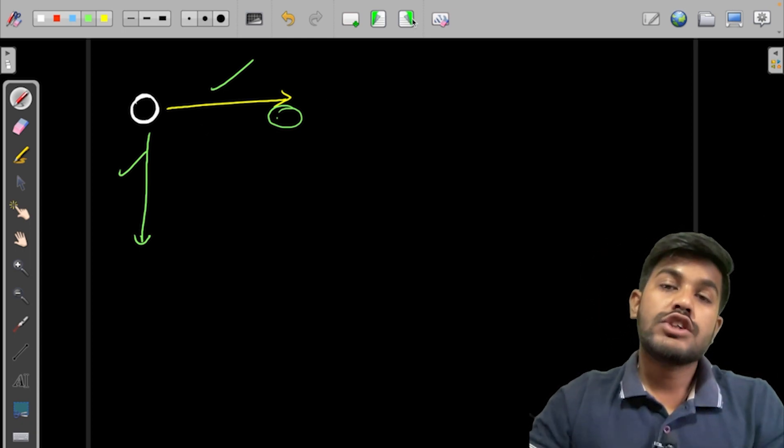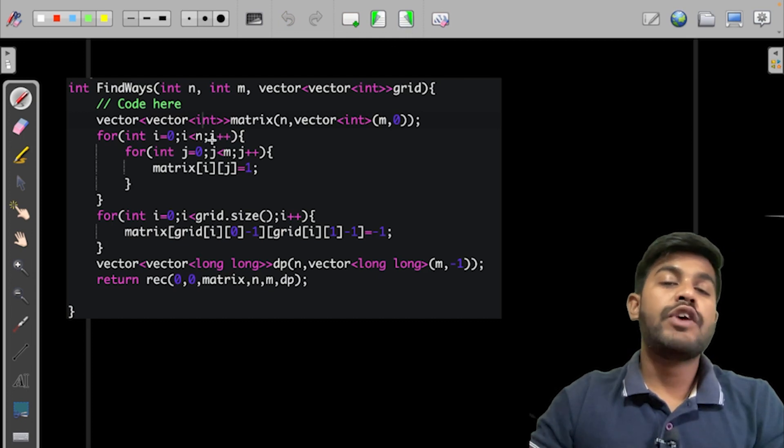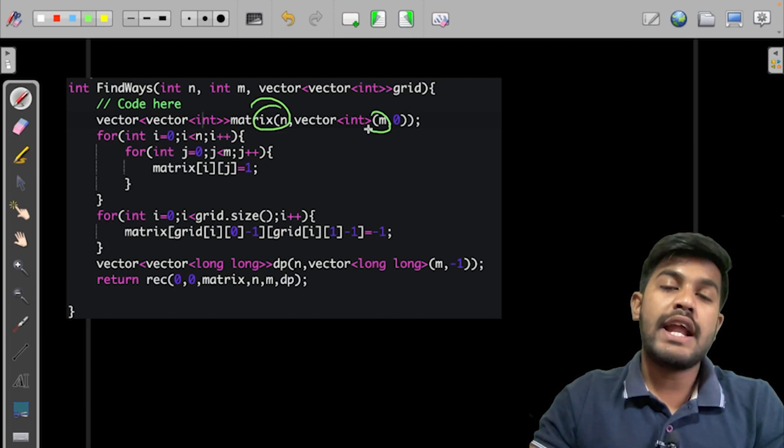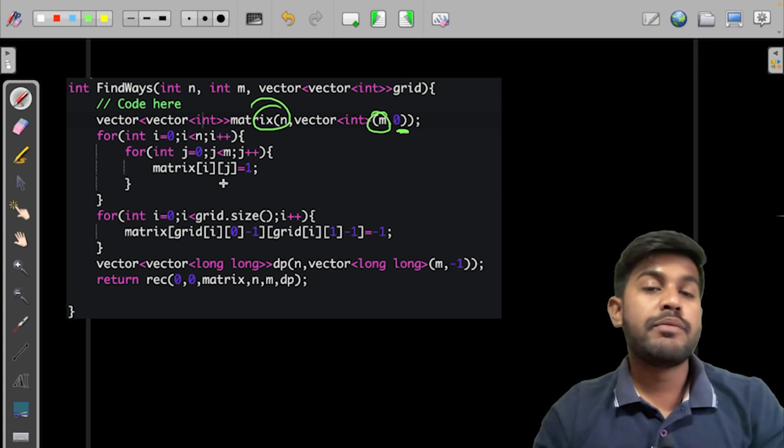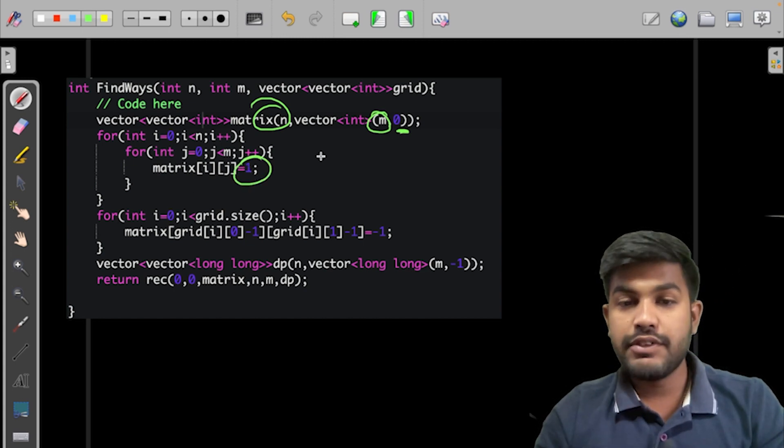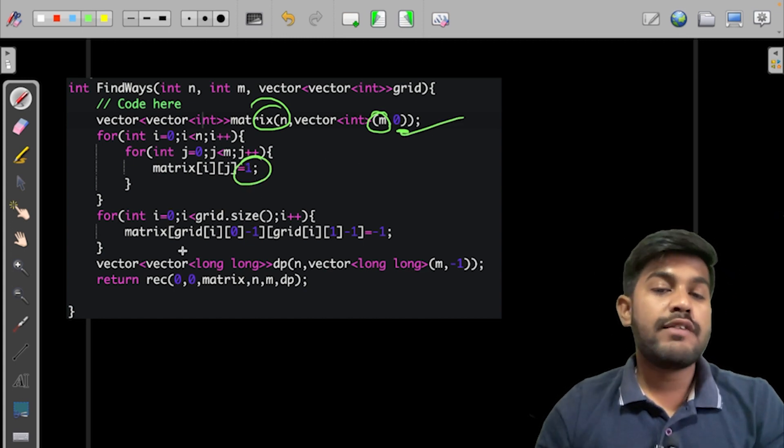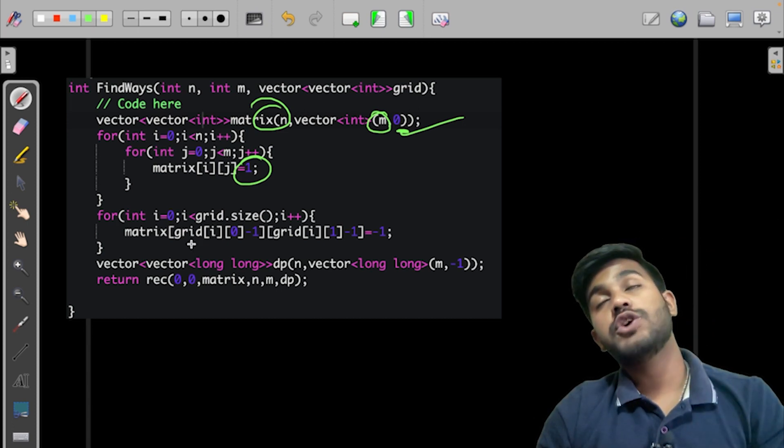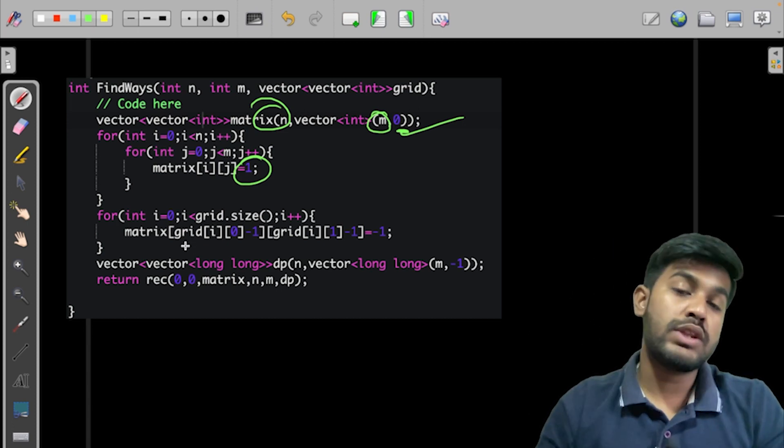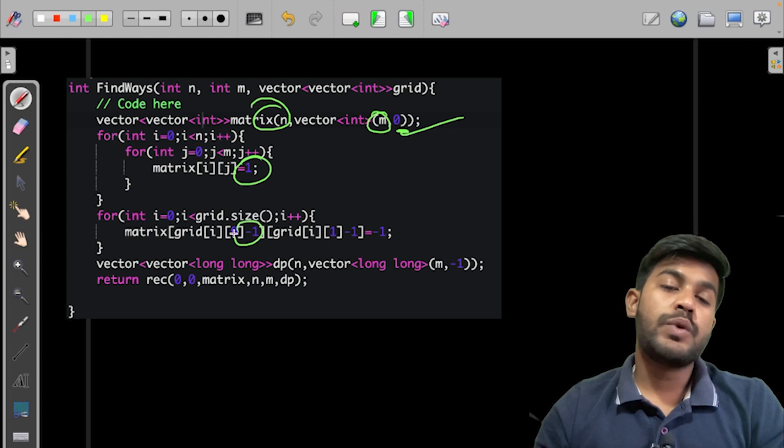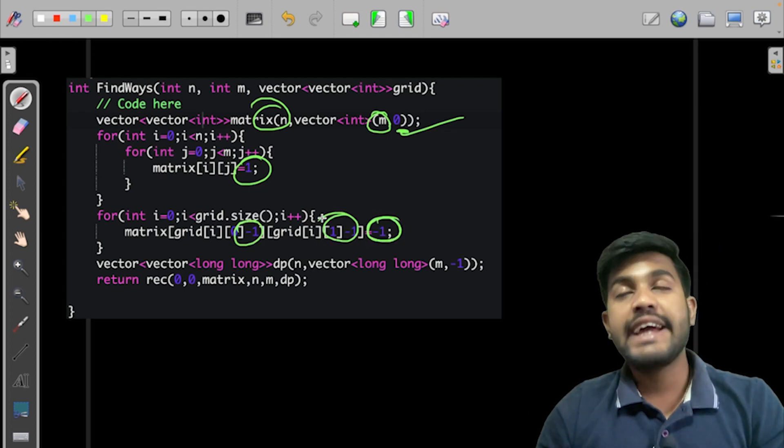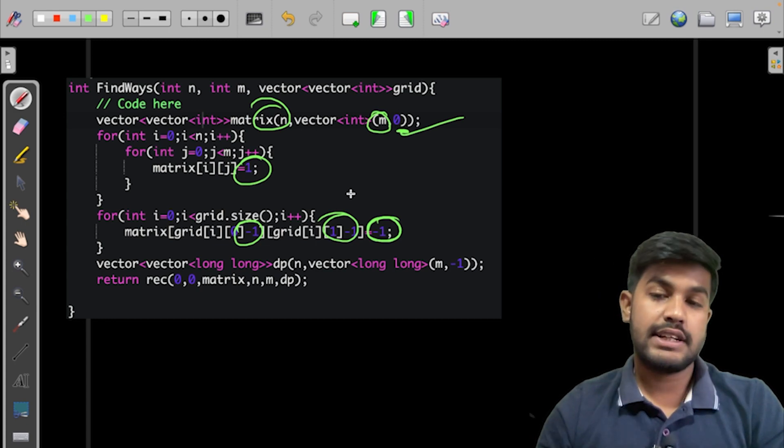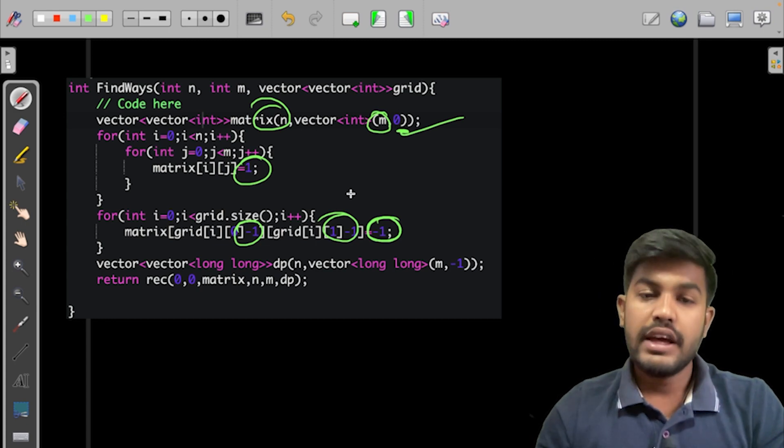So now how would we do it? We would initialize a matrix of n and m with everything as zero, then we would make everything as one itself. You can do it here itself. Then what we are doing is, as it was zero-indexed, so we were subtracting one from both the sides. That is what we are doing, subtracting one and we are marking it as -1. -1 indicates that it is blocked itself.